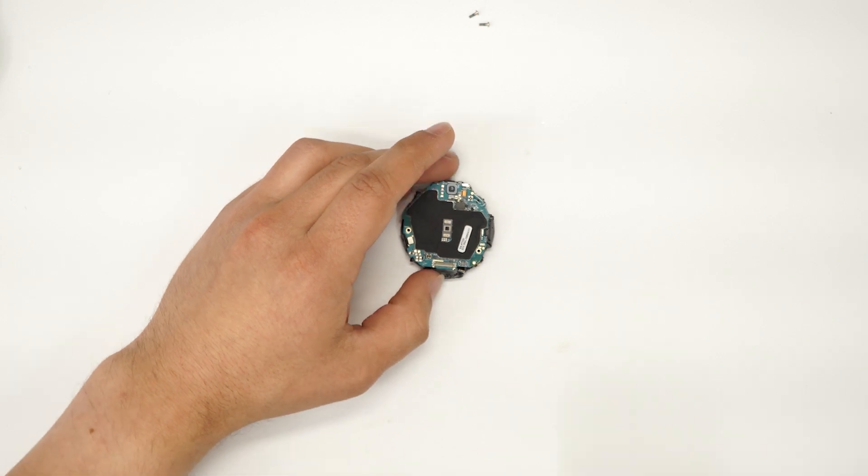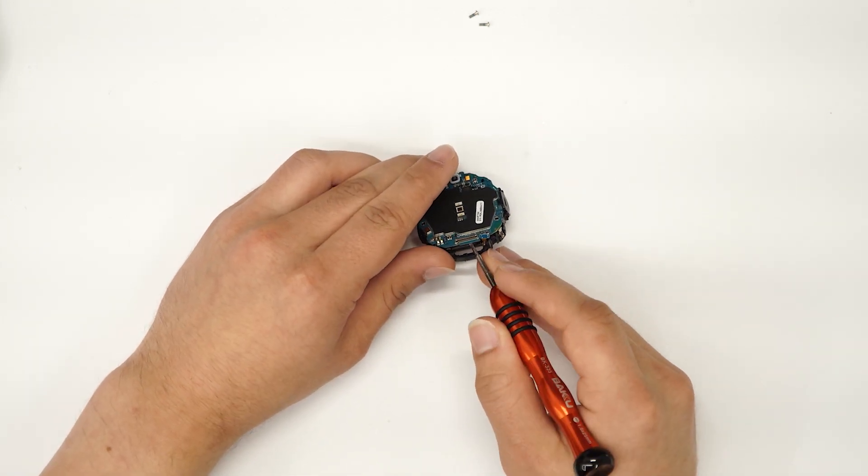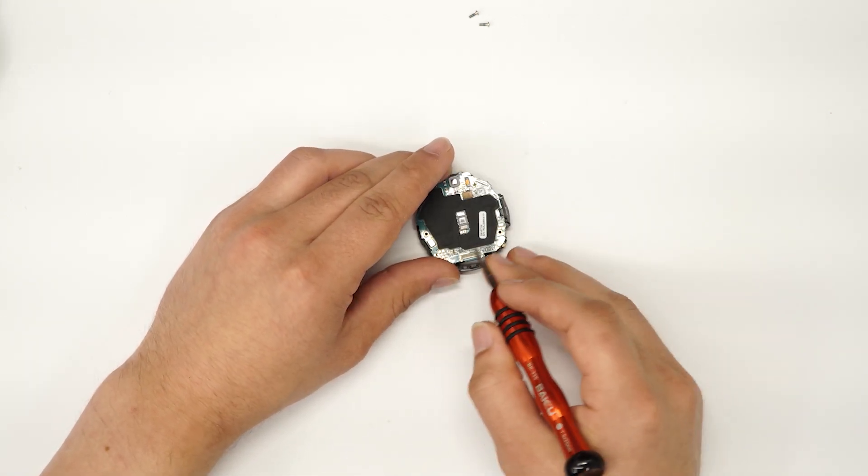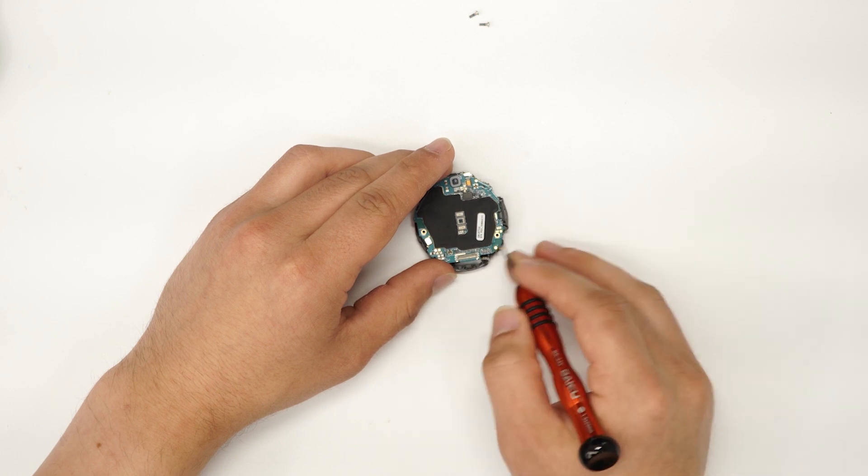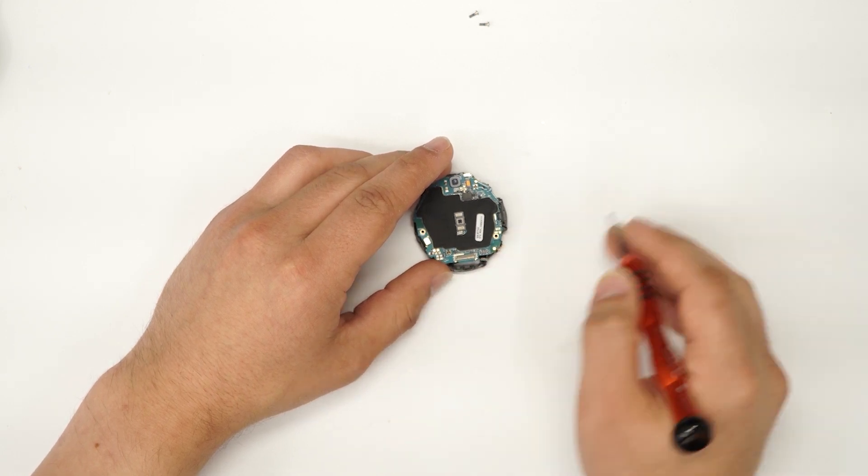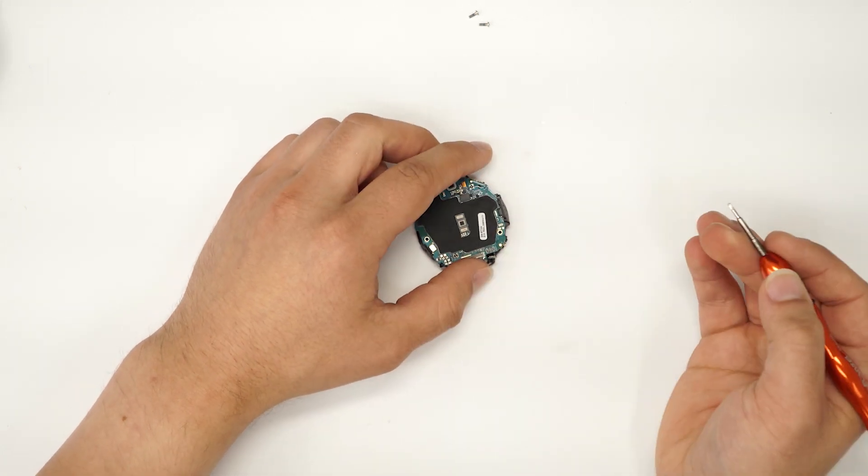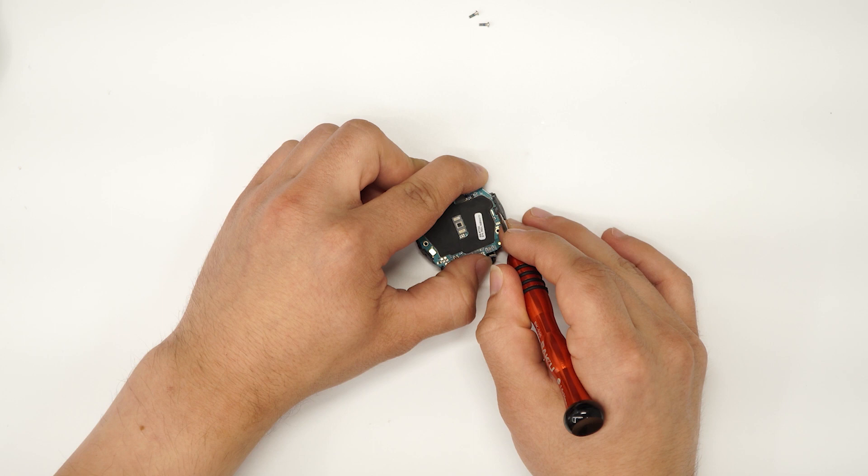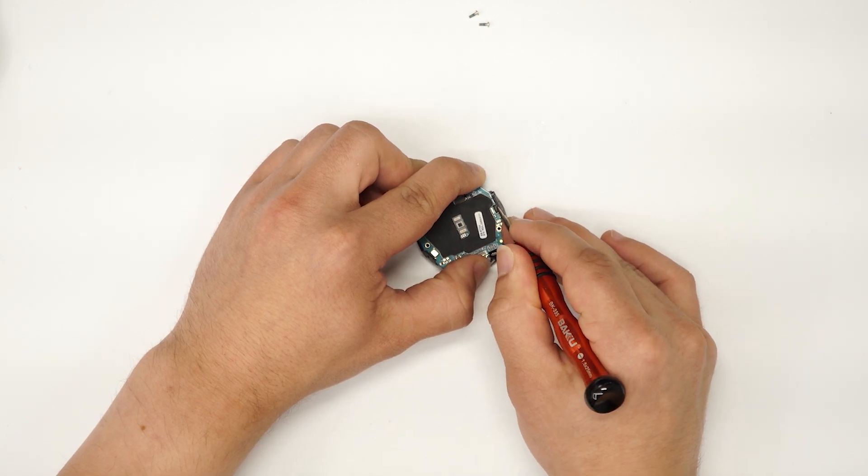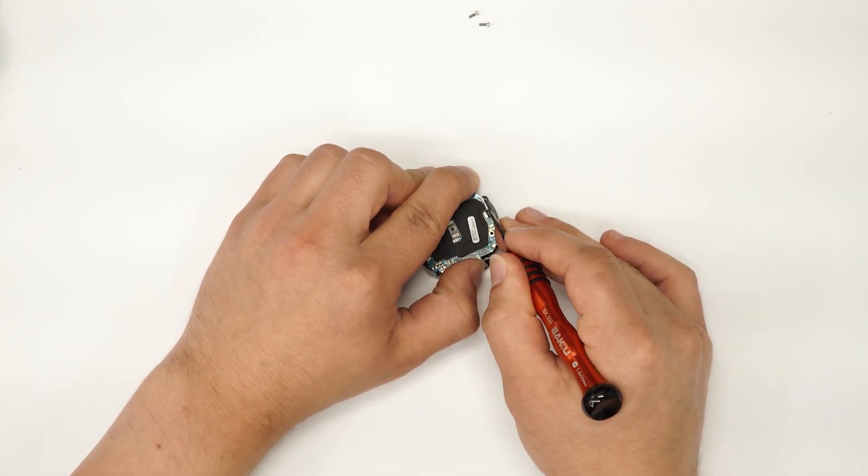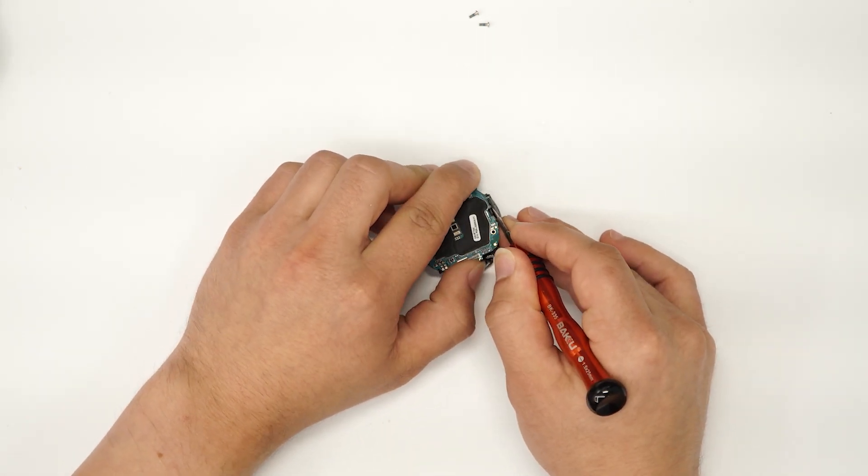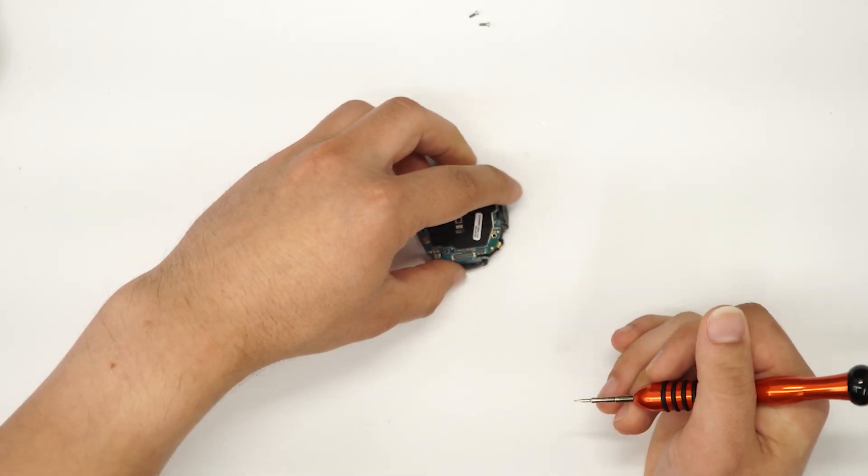All right, so we're gonna want to lift up this top board from this plastic housing. So just take your flat head, put a little bit of force to the right on this tab right here and lift up. It should lift up a bit.